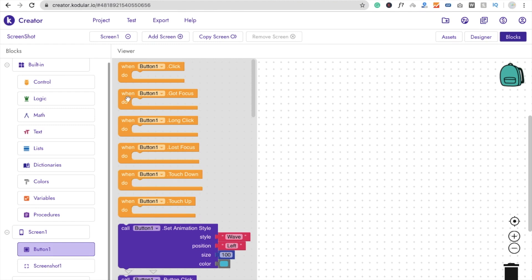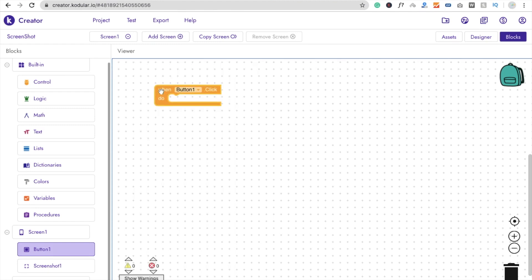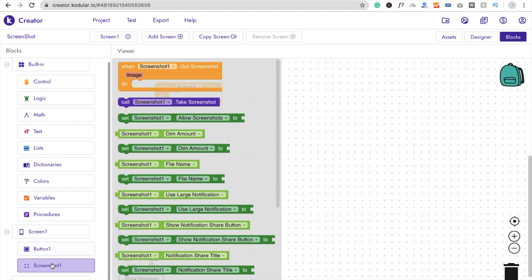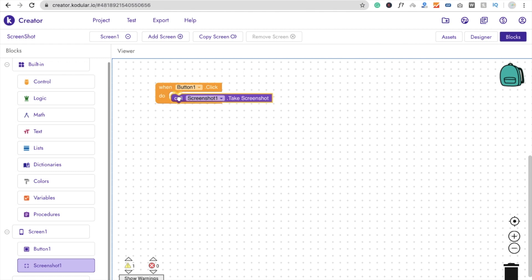Now go to the Blocks section. Whenever someone clicks Button 1, we need to take a screenshot. Click on the Screenshot block and you'll see 'Call Screenshot.TakeScreenshot.' Just drag and drop this block — that's all you need to do.